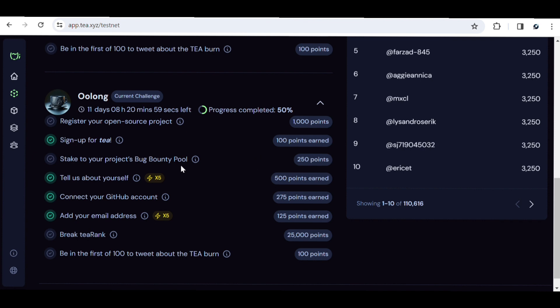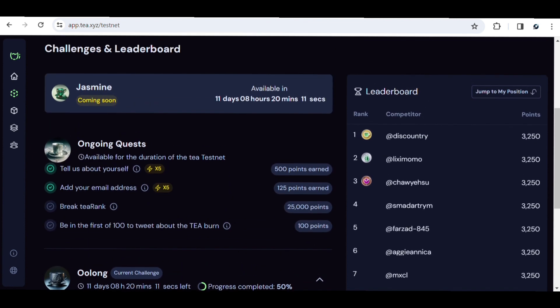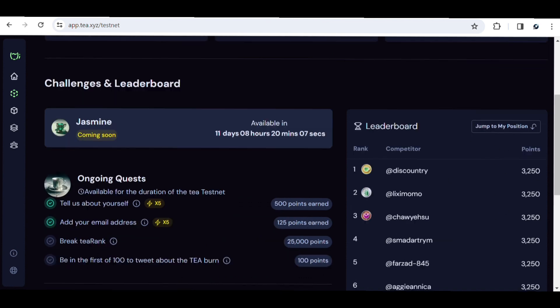For the Oblong quest, the challenge is still on and I'm at 50% progress. You can register your open source project to earn 1,000 points. Signing up for Tea earns instant 100 points. Submitting to a project bug bounty pool earns 250 points. Connecting your GitHub account earns 275 points. Adding your email earns 125 points, and breaking the ranks earns 5,000 points.